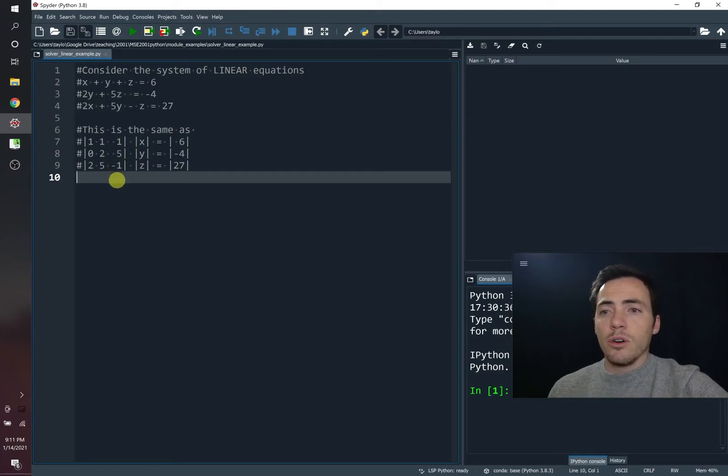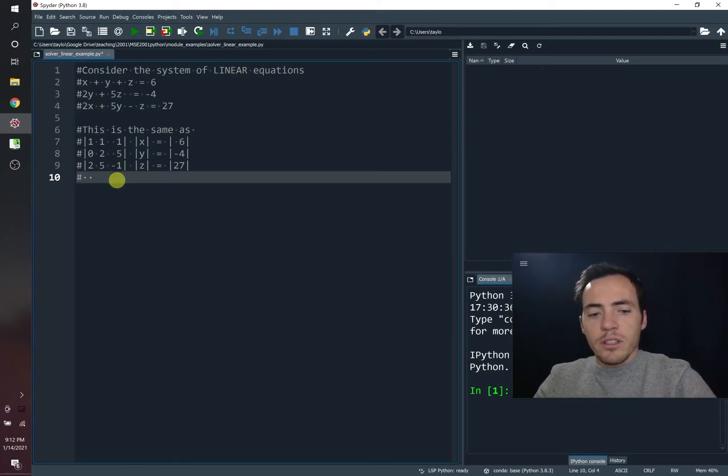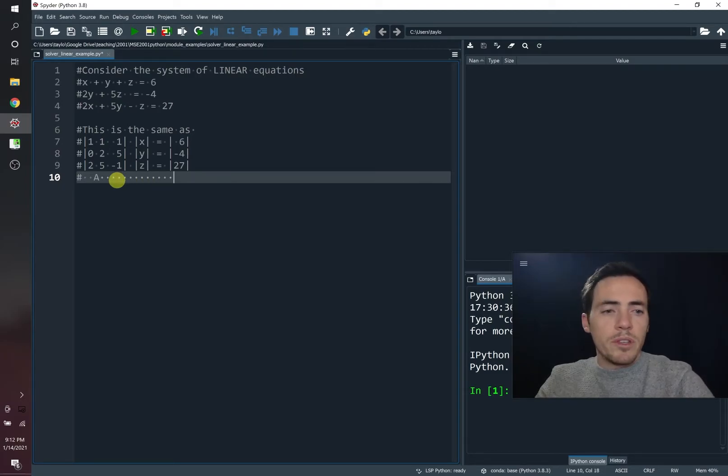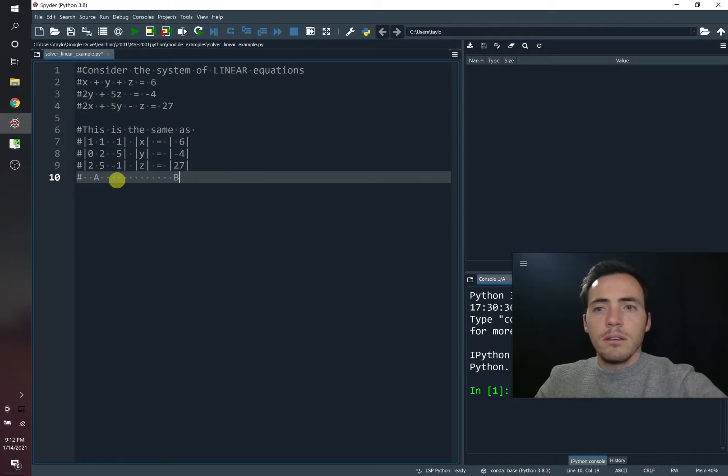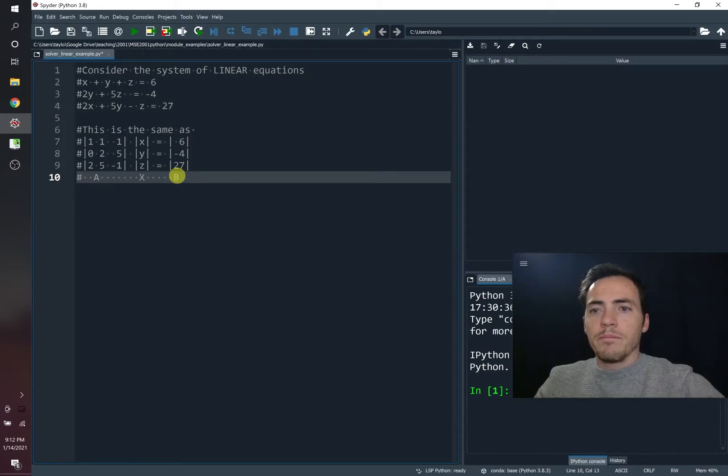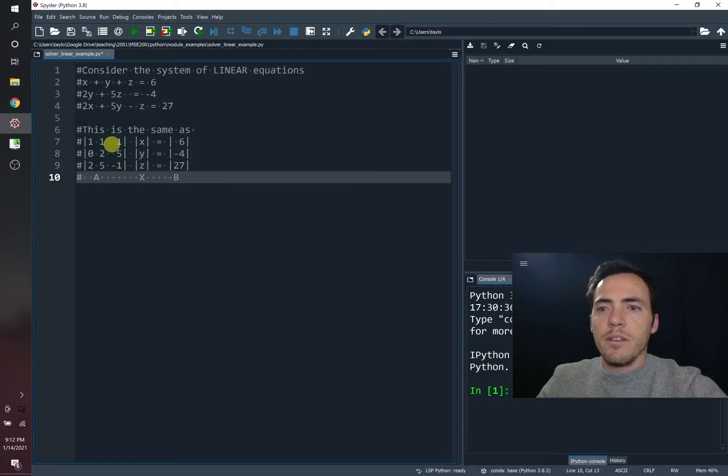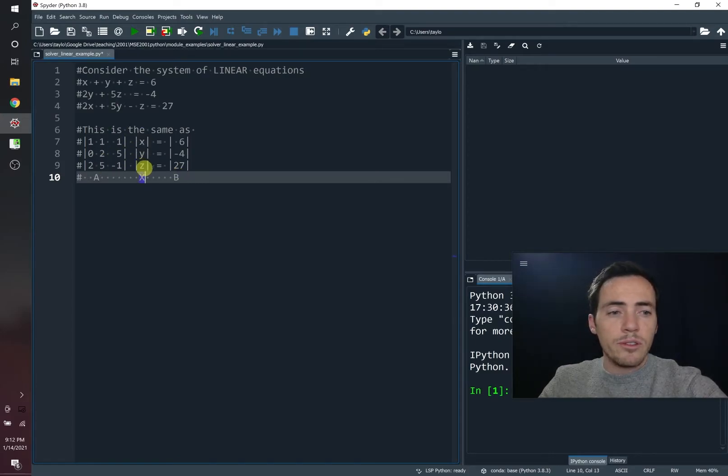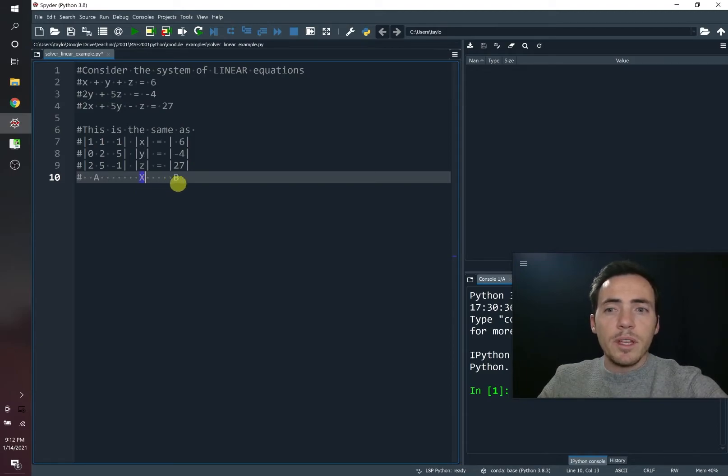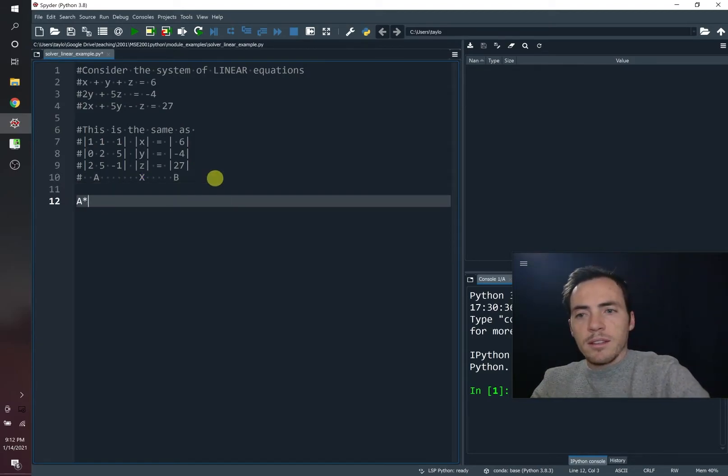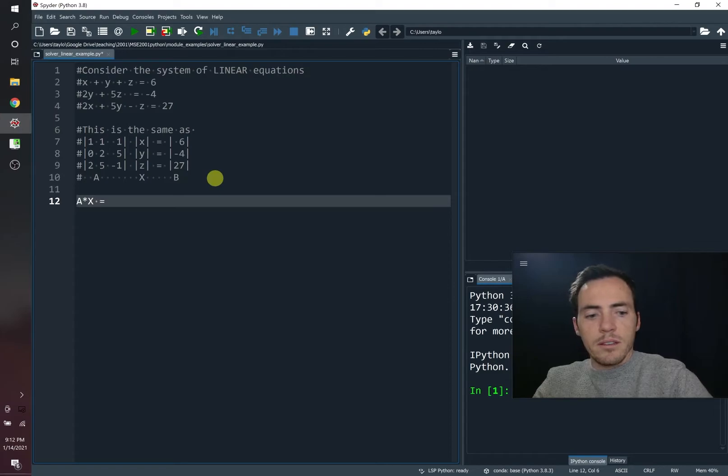So we'll call that matrix A. Then we need a matrix over here representing our solutions. We'll call that B. And then if you multiply this matrix of our coefficients times a matrix representing your X, Y, and Z values, we'll call this capital X, then you would get B. In other words, A times X equals B.